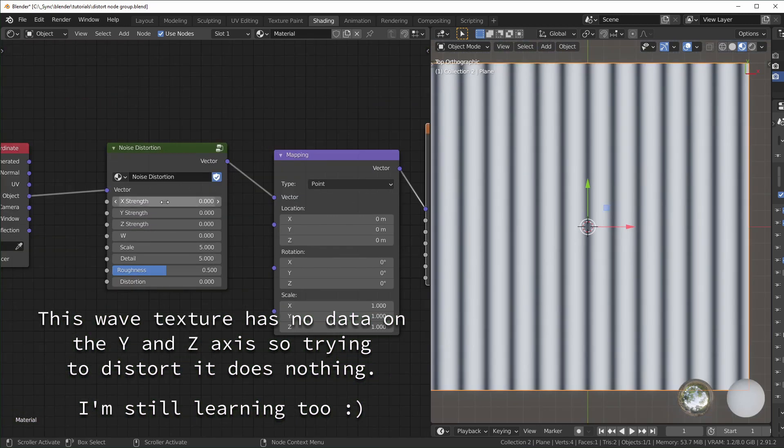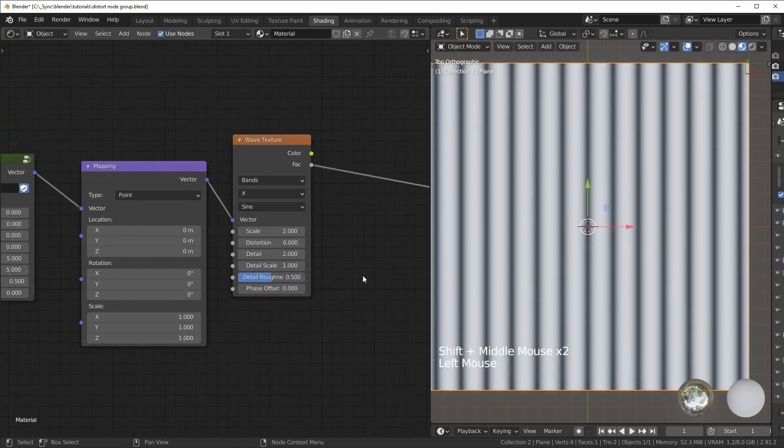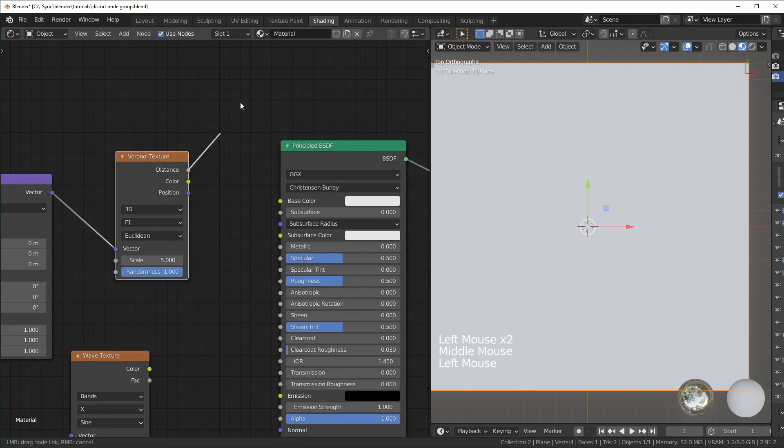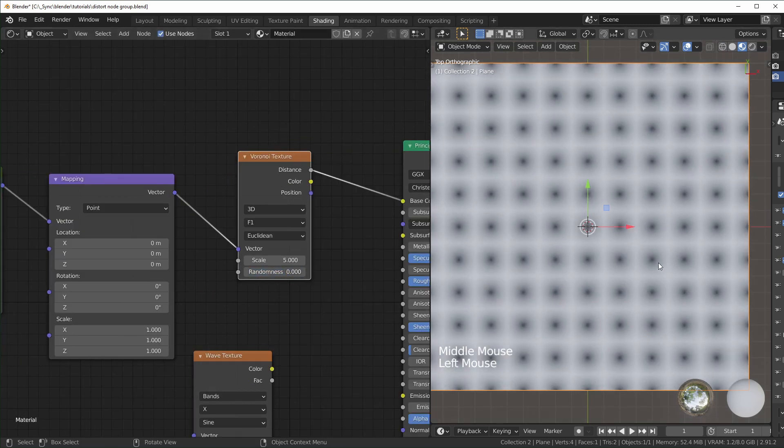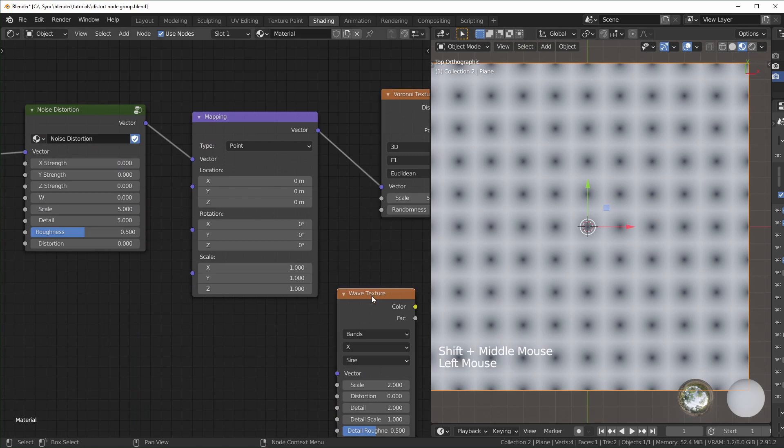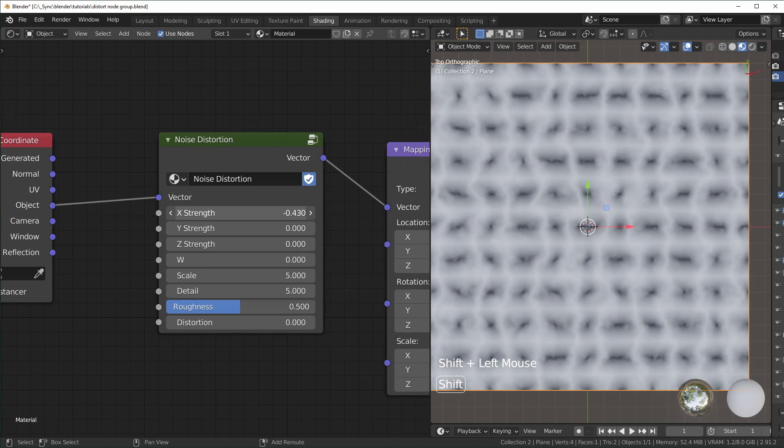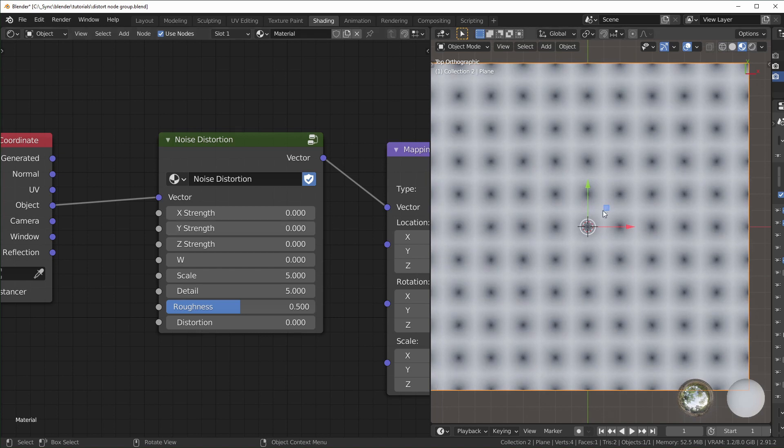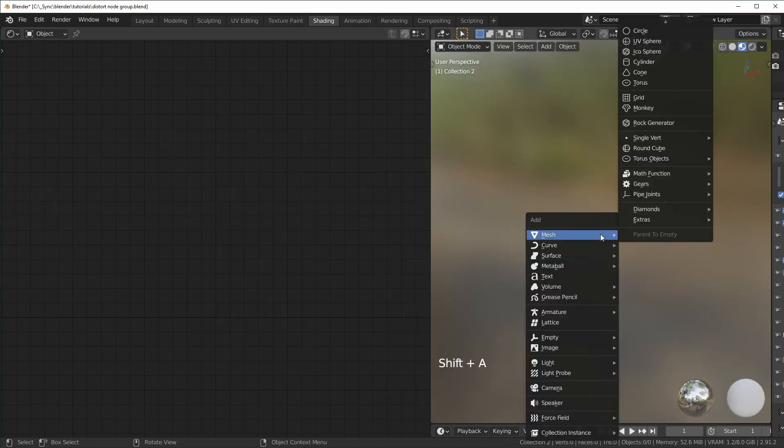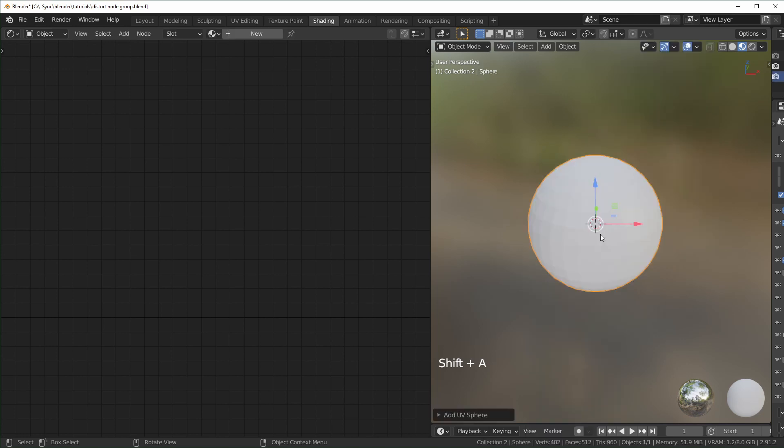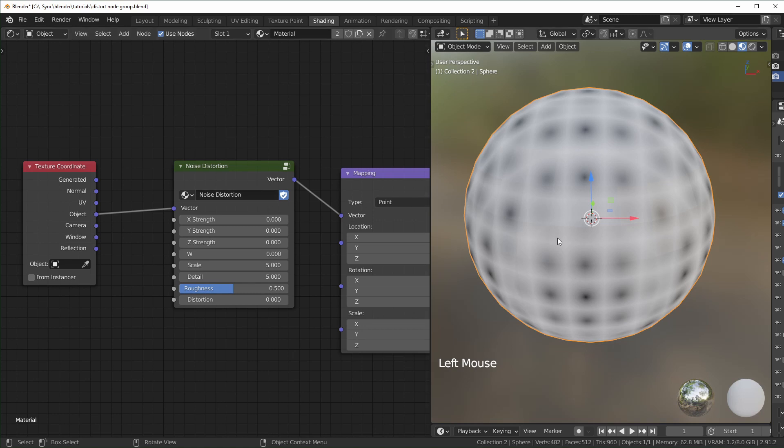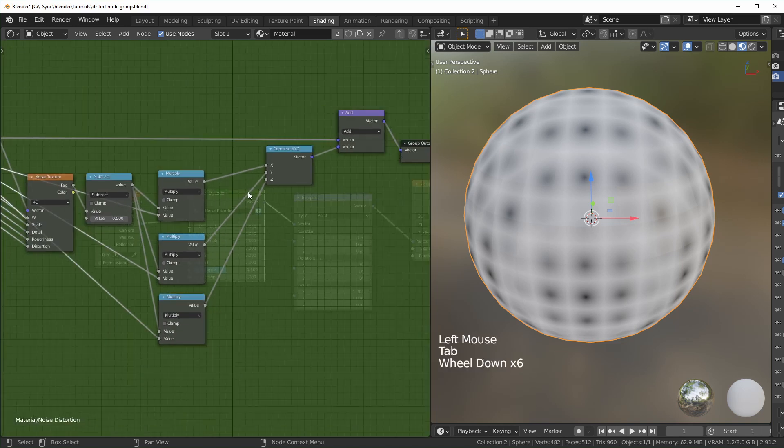To preview the X, Y, and Z distortion separately, we'll have to use a different texture for this. I'll add something like Voronoi and replace that here. I'll use distance and turn the randomness all the way down, just so it's like a grid right here. Now you can see if we use the X strength, it's only distorting left and right like that. Then Y is only up and down. And Z, because this is two dimensional, it's going to look a little weird. I'll add a UV sphere. You can see when we mess with the Z, it's only moving up and down.